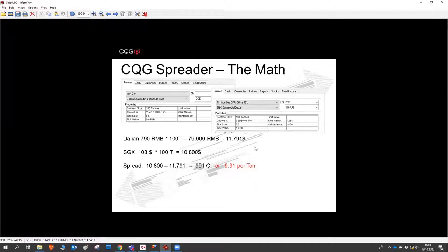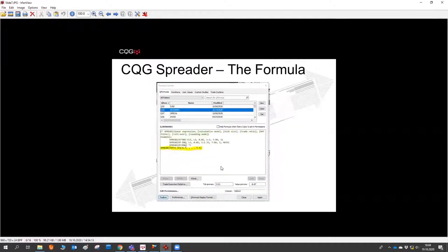We can look at the SGX contract, which is traded in dollars with the same contract size of about 100 tons — that makes building the spread straightforward. Sometimes with inter-commodity spreads between two different exchanges, the contract size or tick size differs, requiring more complex math. In this case it wasn't complicated. I calculated the dollar price from one commodity — already quoted in dollars — minus the second commodity to get a spread. In CQG's spreader, we can create these kinds of formulas whether they are complex or simple.